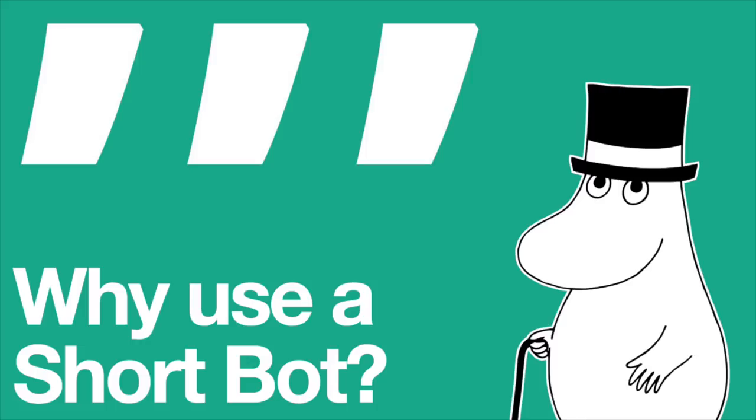Hey guys, it's me, Moominpapa, and I'm here with a quick video on how to set up a short bot. Why would you want to set up a short bot? That's easy.